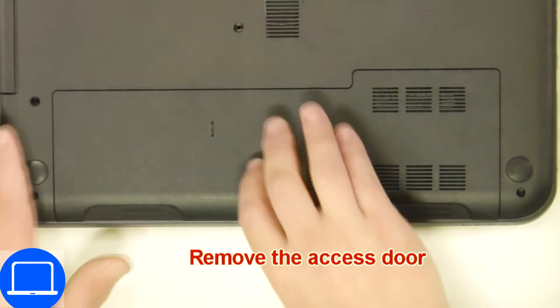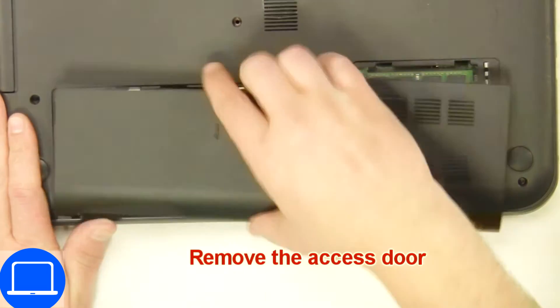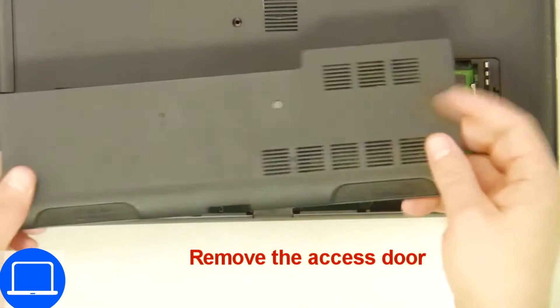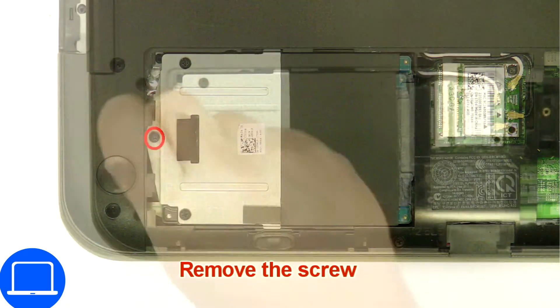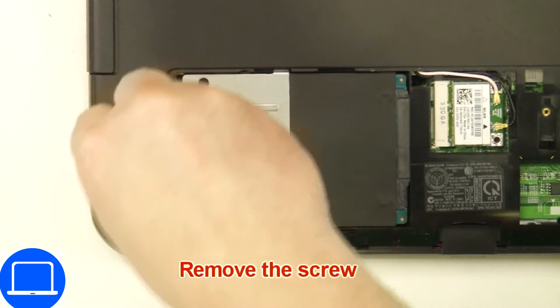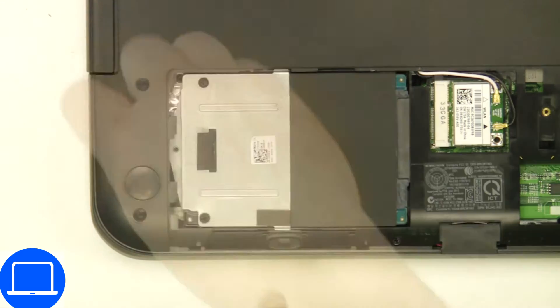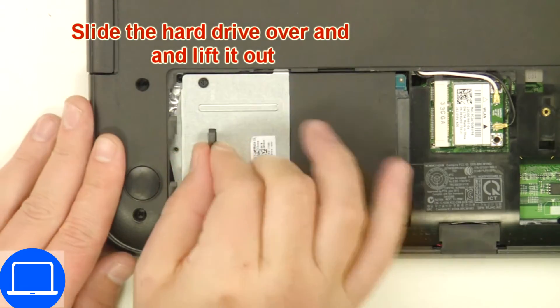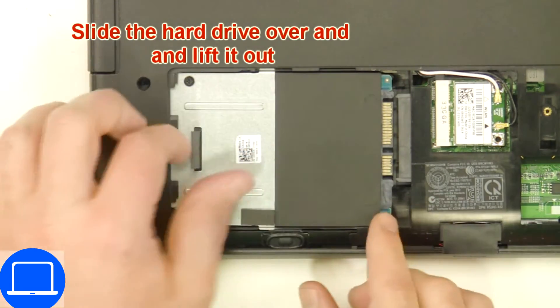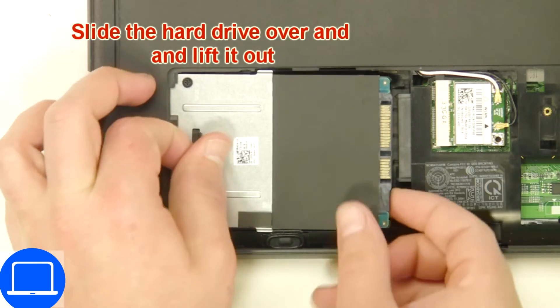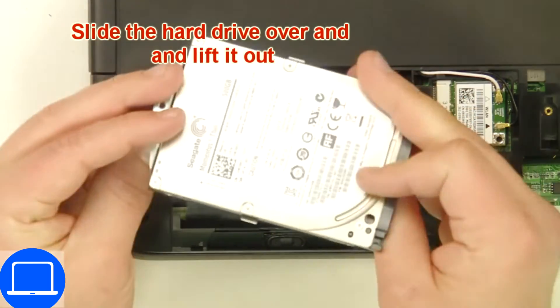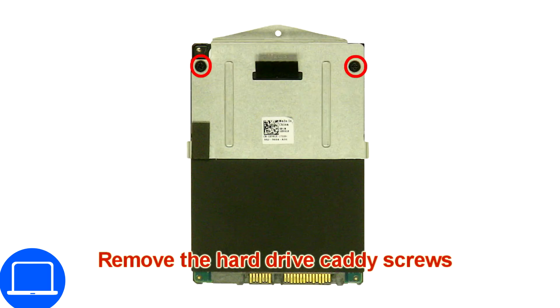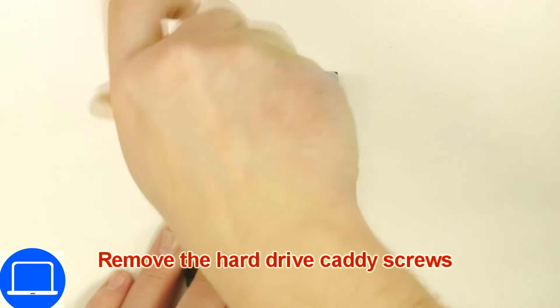Unscrew then remove access door. Then unscrew and disconnect hard drive. Now unscrew and remove caddy.